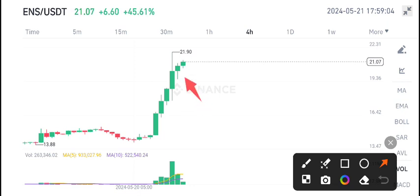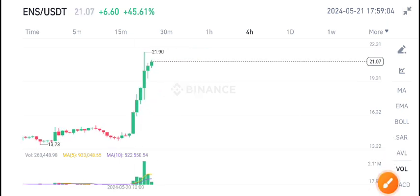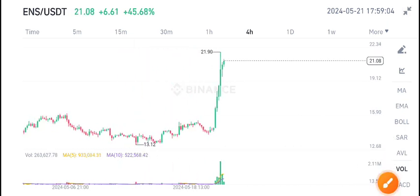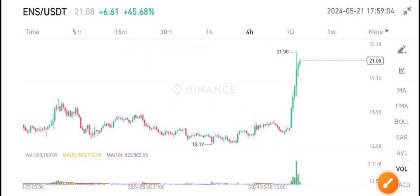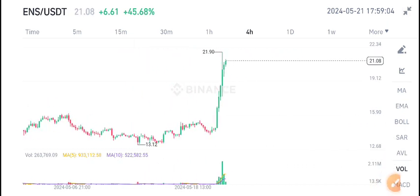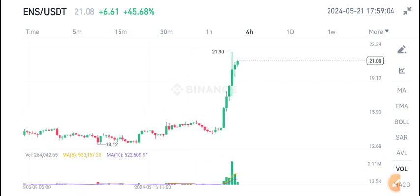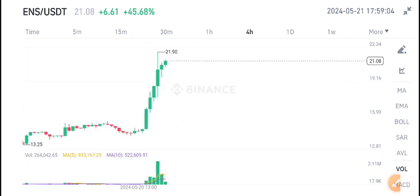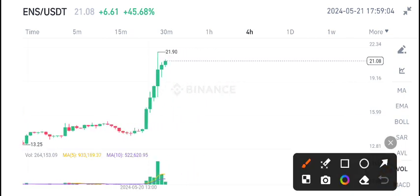So now this means that 21 US dollars is the high resistance zone for ENS coin. There is 80 to 90 percent possibility that ENS coin will take rejection from this level.